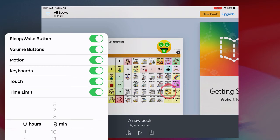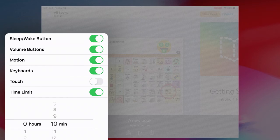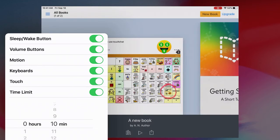For example if I wanted a student to work on this Book Creator activity for 10 minutes I can do that. At the end of 10 minutes the guided access will turn off. I can also turn on and off the touch.